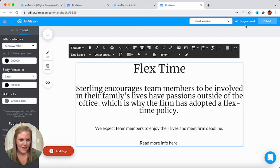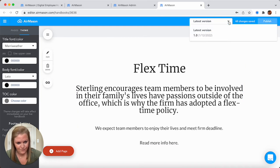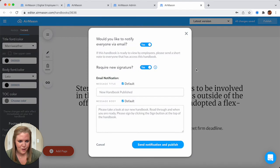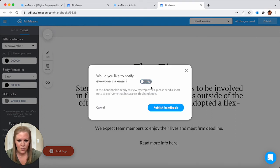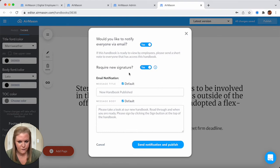As you're working in your handbook, your changes are saving in real time. As soon as you want to actually push these changes to your employees, that's when you press the publish button. Every time you publish it is going to create a version for you. Here's where you have a few options: do you want to notify everyone that has access to this particular handbook via email of these changes, and do you want them to sign off on these changes? If you made a small grammatical change and they don't need to be alerted, just toggle this to no. But we're going to say yes, we absolutely do want them to receive an email and sign off on these changes.